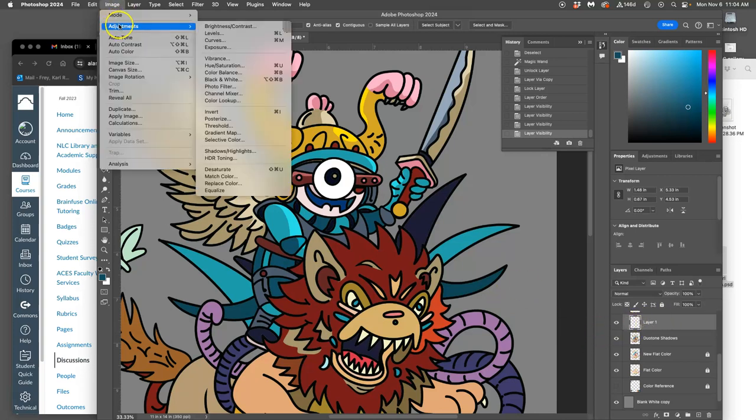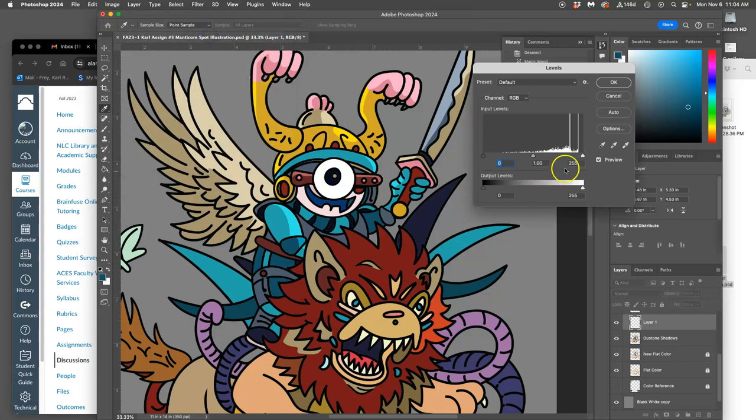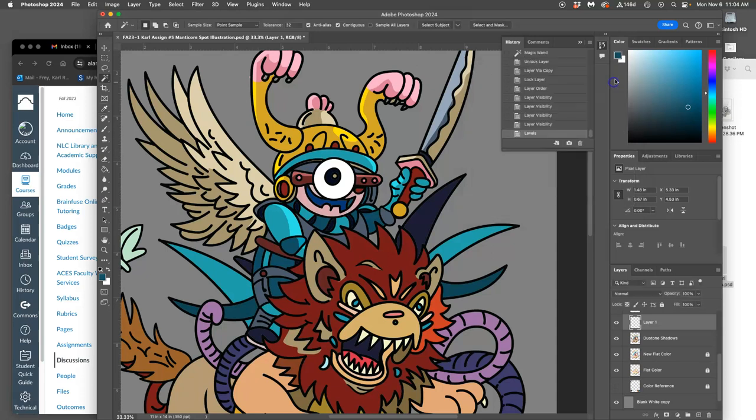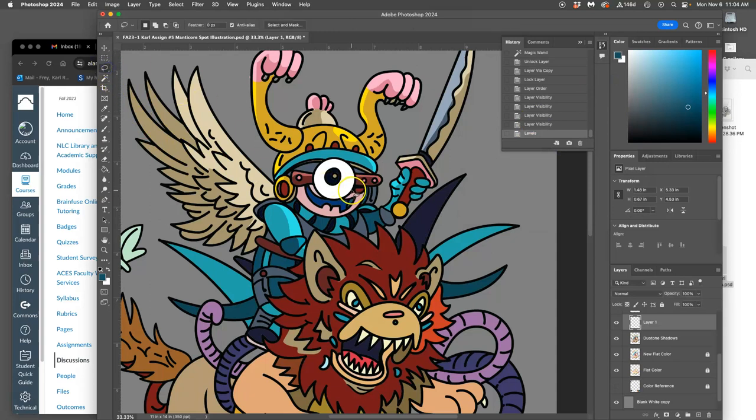You can also just use levels individually on shapes to find the right tone that you want, and then you can cut away just from that layer if you're having trouble controlling your edges.